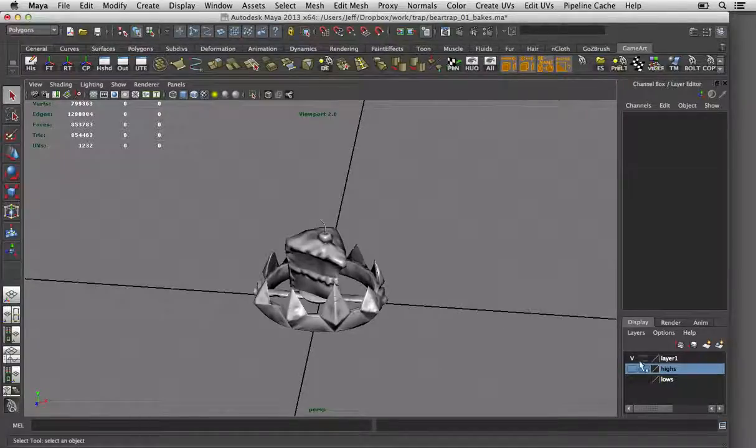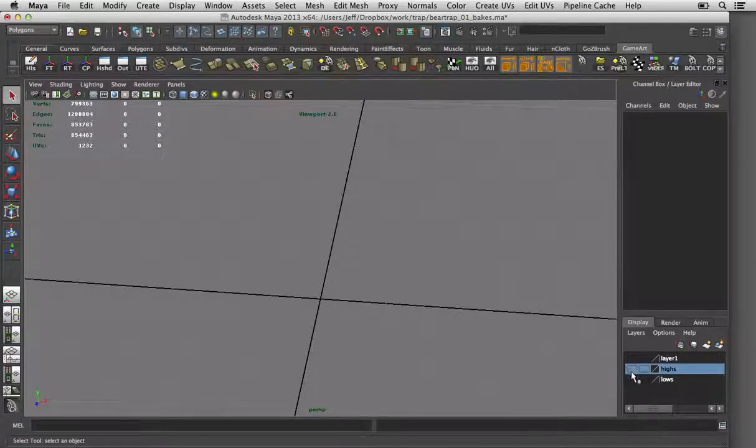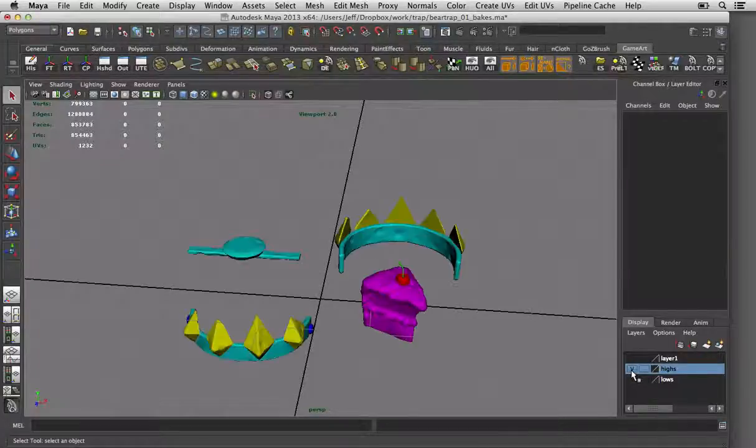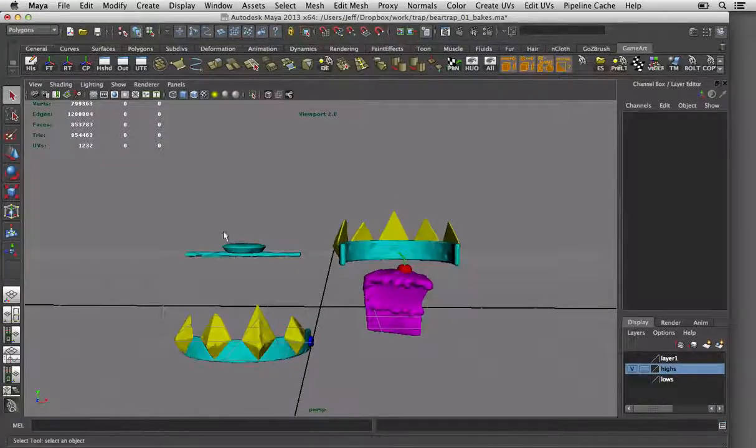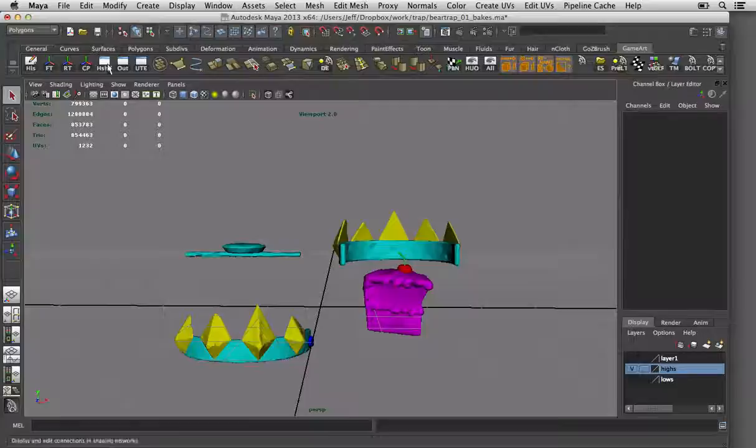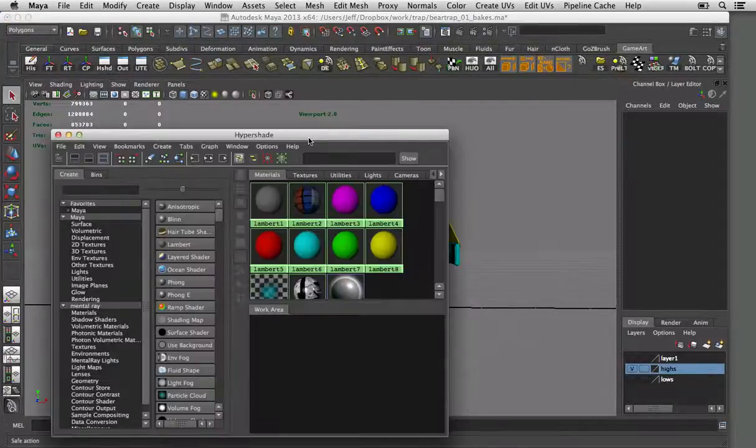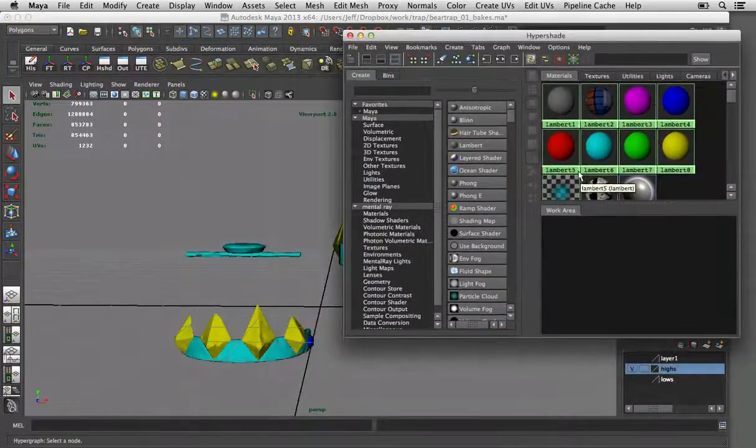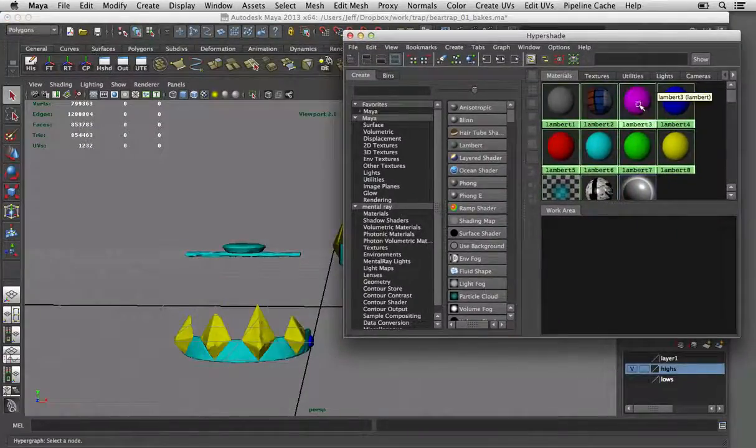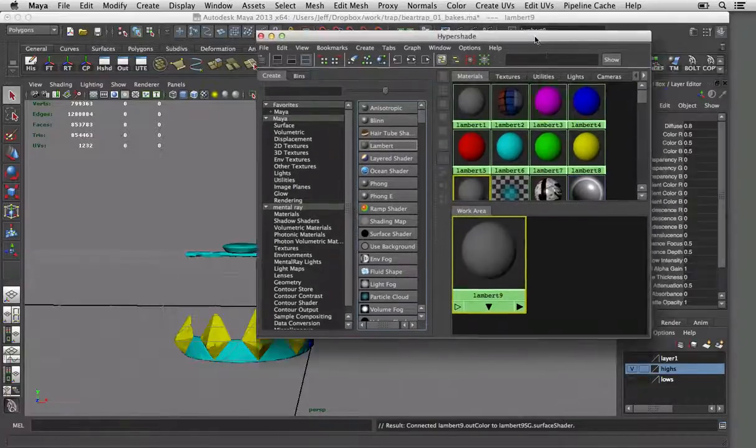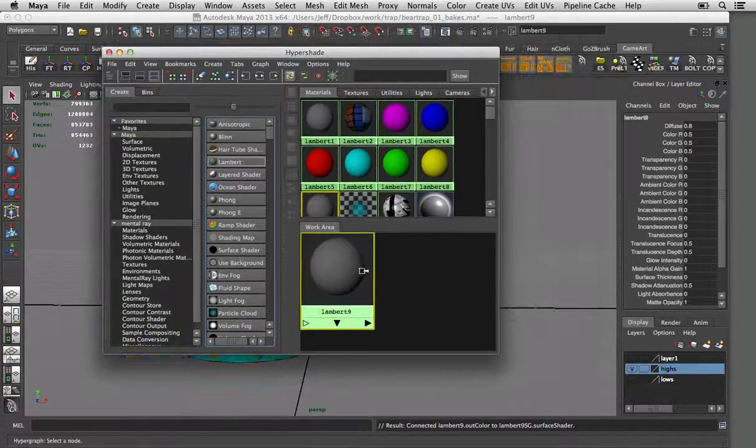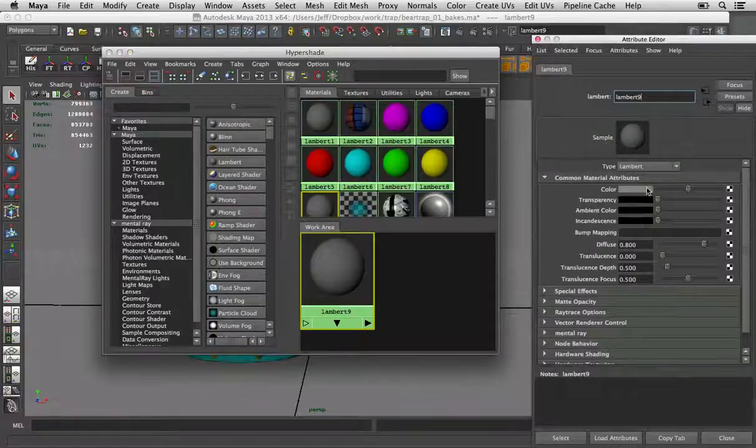So for an object like this, what you want to do is on your high poly, you want to make sure that you're making shaders. And they can be basic Lamberts. Just go ahead and make shaders. I've already done that. Make a shader and double click it.